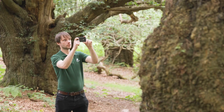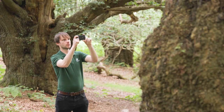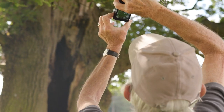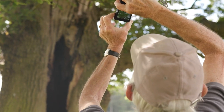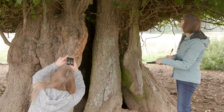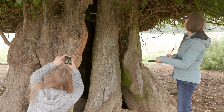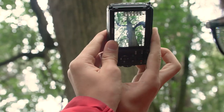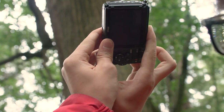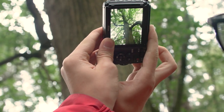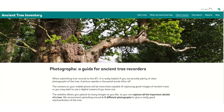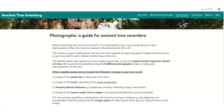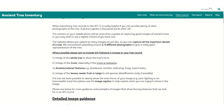Take plenty of photos, making sure to capture all the important details — especially if the tree has a hollowing trunk or other significant amounts of decay in the branches, as these are very important. Our Photography Tips for Recorders webpage has more guidance.